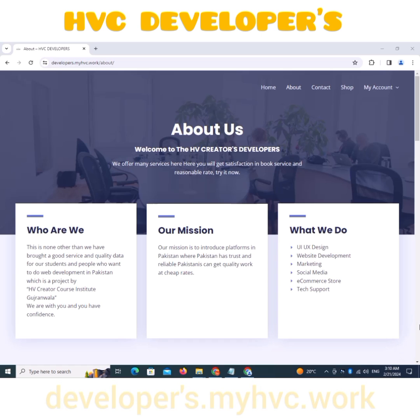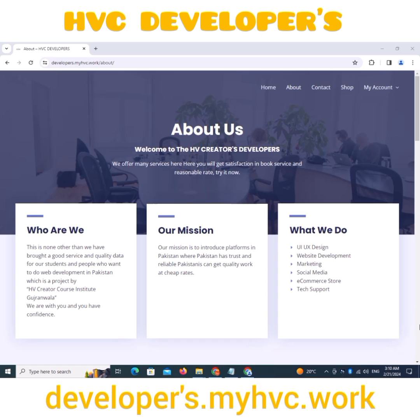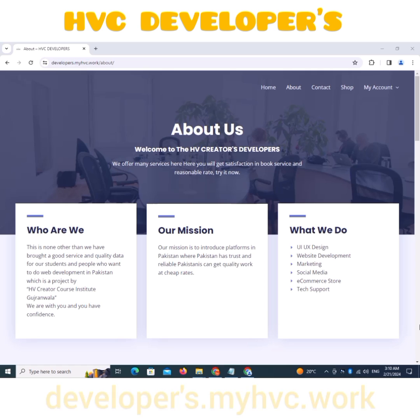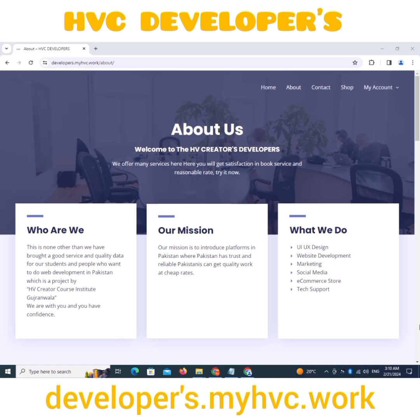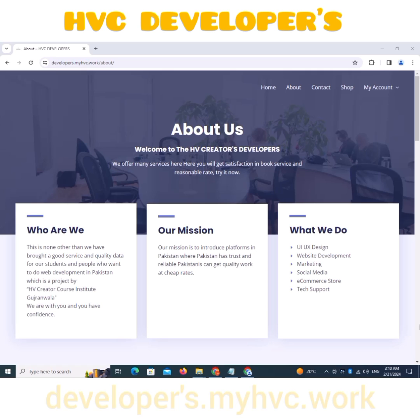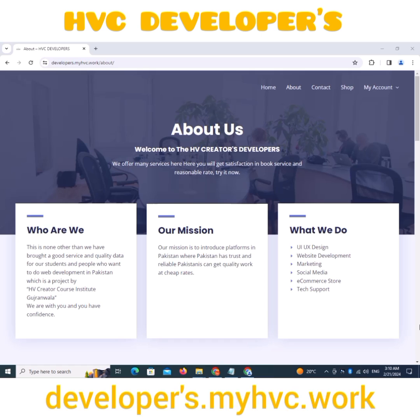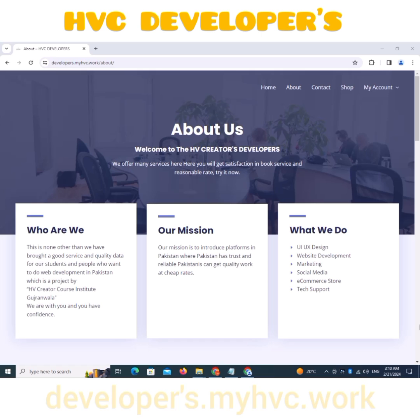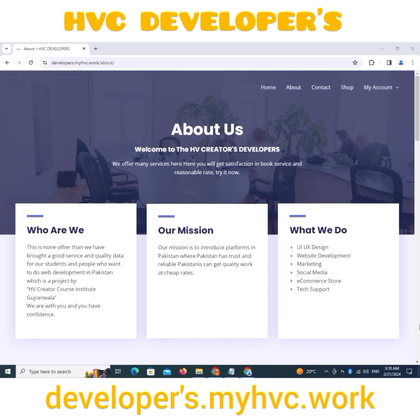This is what we do: UI/UX design, website development, marketing, social media, e-commerce store, and tech support.